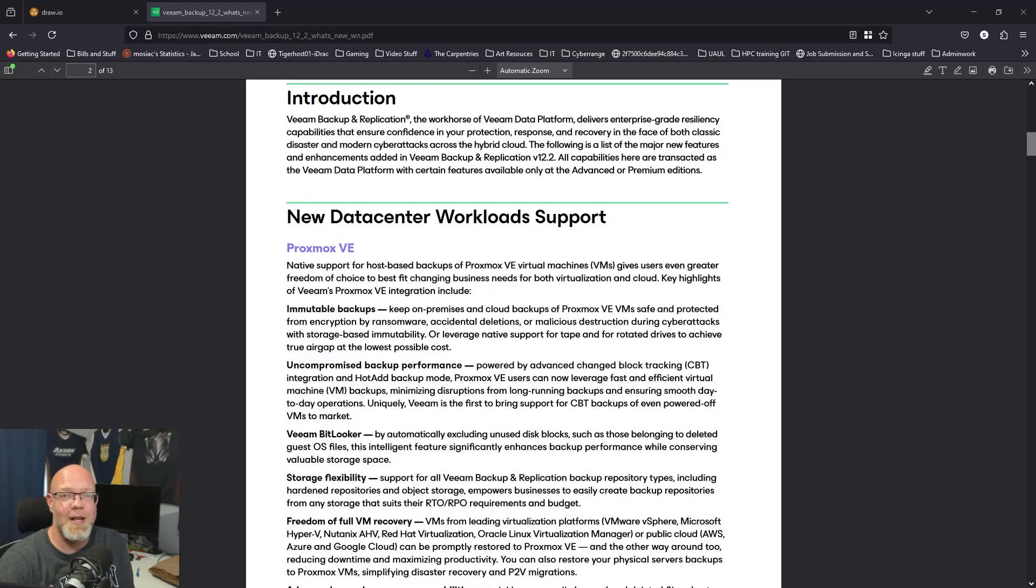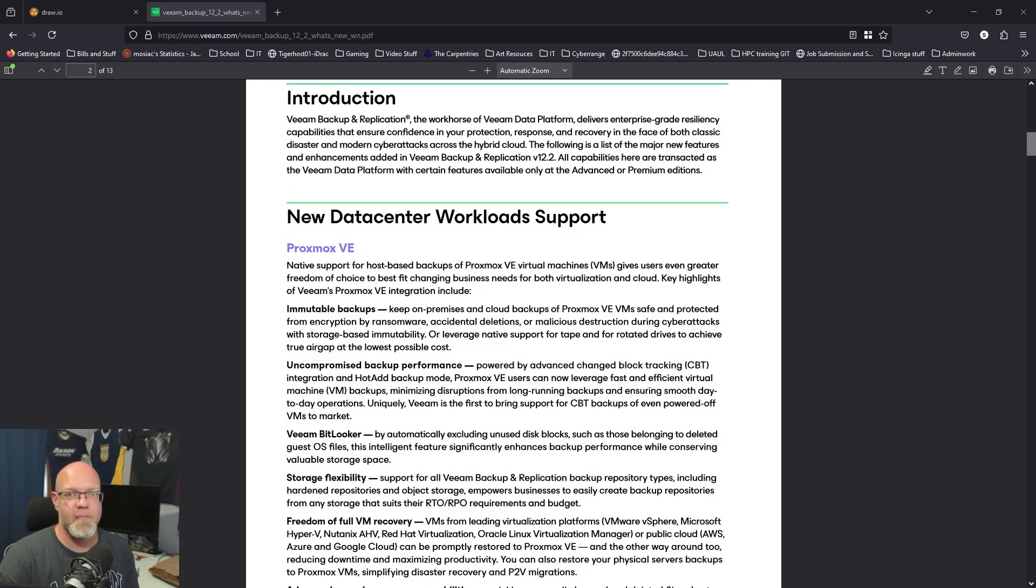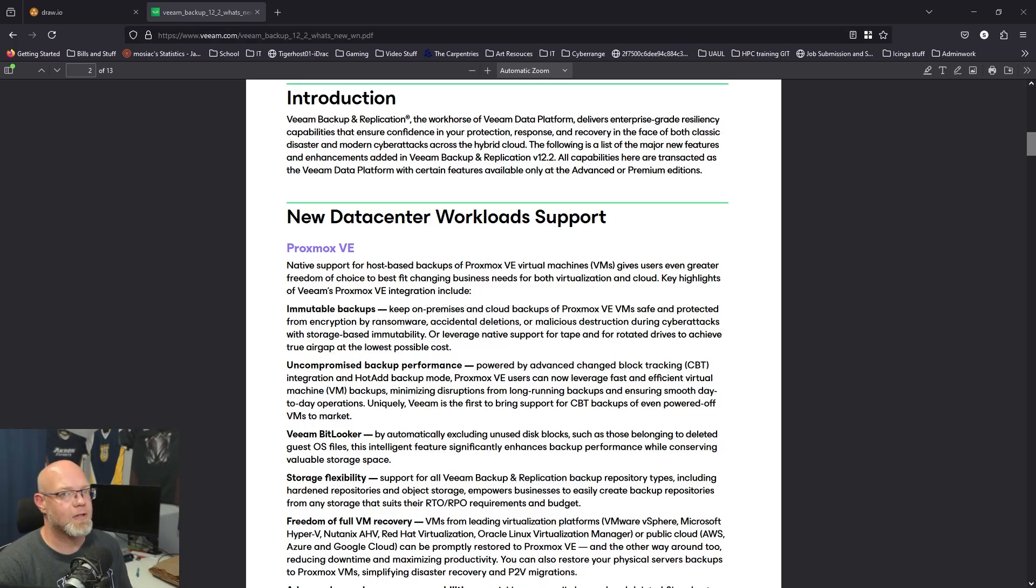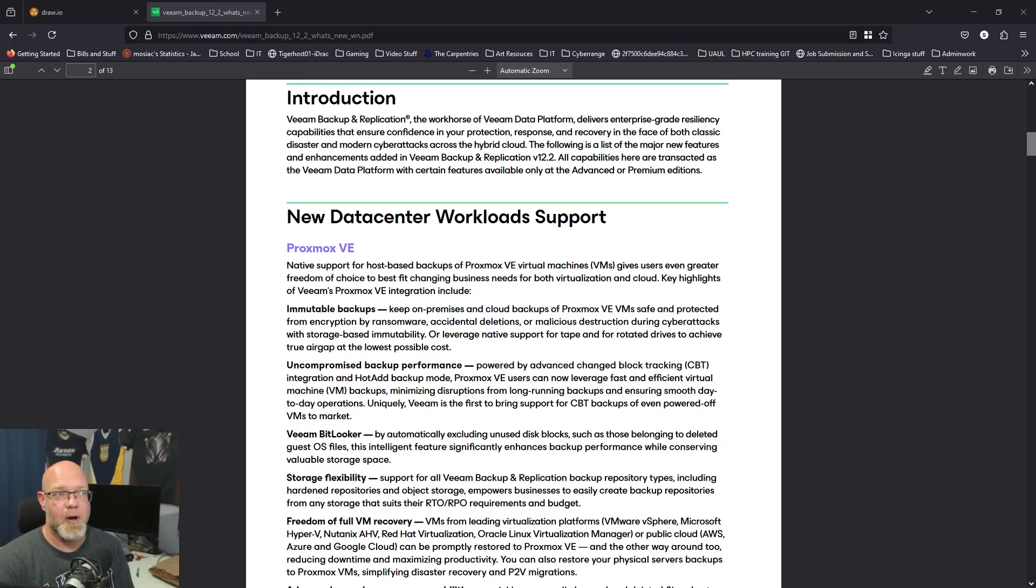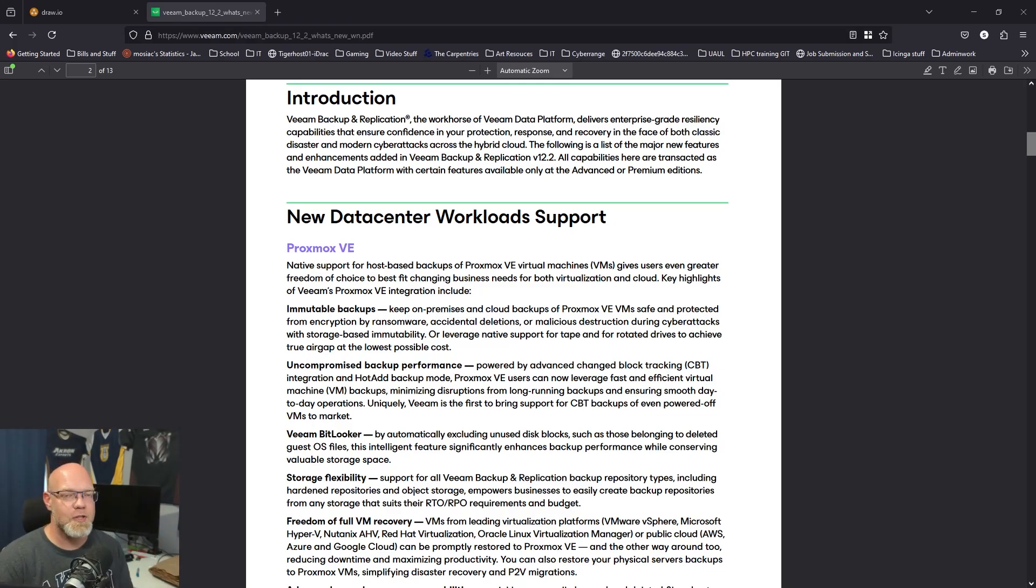That is right, we have Proxmox integration into Veeam now. So if you've been one of those customers of VMware and Veeam for a long time and you've really been considering the migration from VMware to Proxmox, this is a great new way to do that.